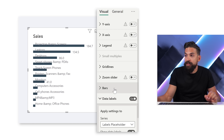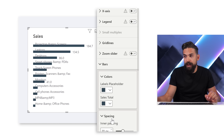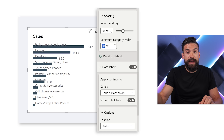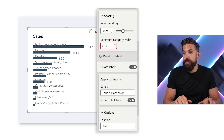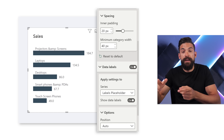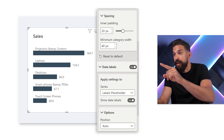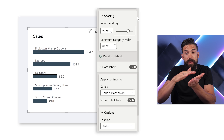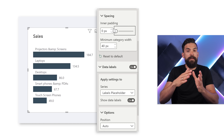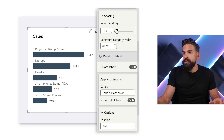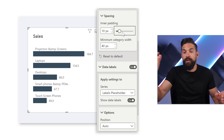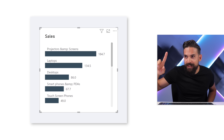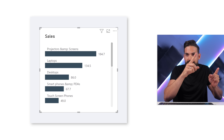We need to go to Bars, then Spacing, and adjust the inner padding and maximum category width. Increasing the minimum category width from 20 pixels to 40 pixels gives more space between the bars. Adjusting the inner padding also changes bar size — sliding right makes bars smaller, sliding left makes them wider. I'll go with 40 pixels width and 10 pixels inner padding, which starts to look better.